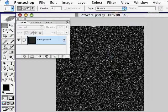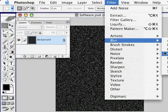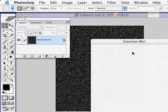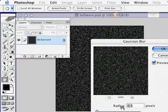The next filter is going to be a Gaussian Blur. We'll go to Filter, Blur, and select Gaussian Blur. And here you want a fairly small radius, only about 0.5 to 1 pixel. And click OK.